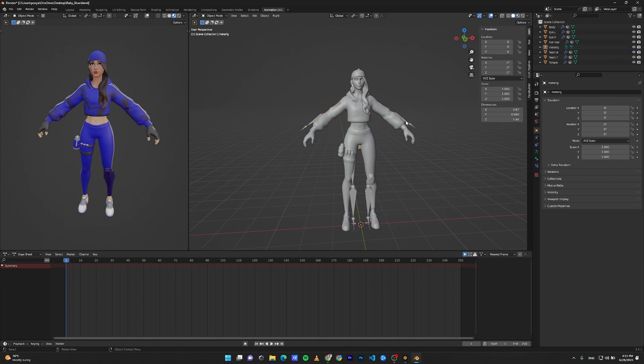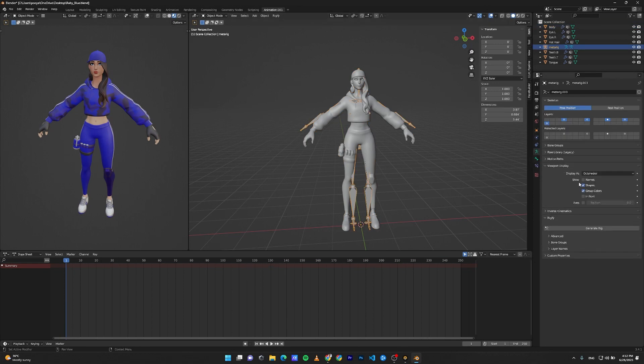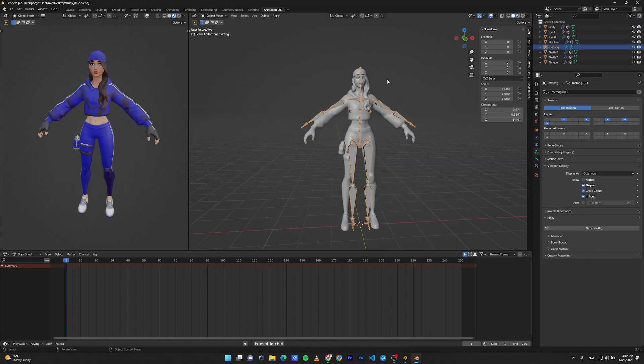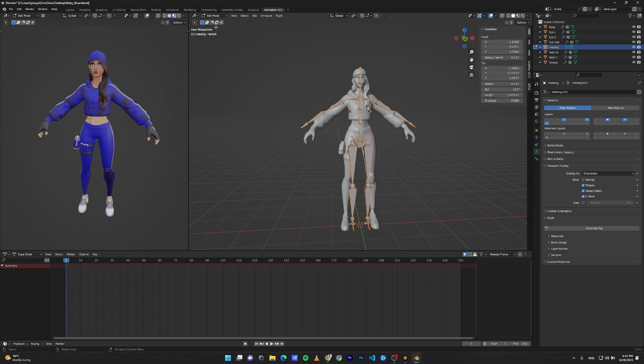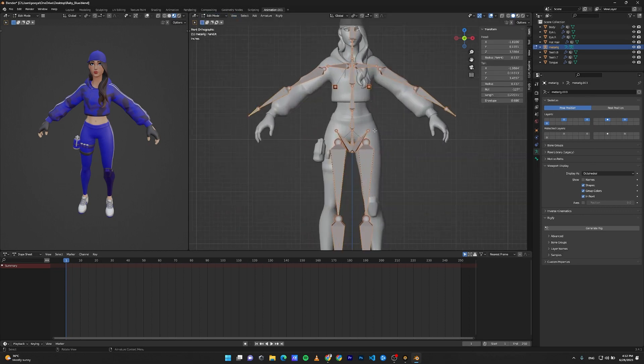Click on the rig again, go to Object Data, Viewport Display, and check In Front. Now with the rig selected, go to Edit Mode, go to the front view, and adjust your rig.